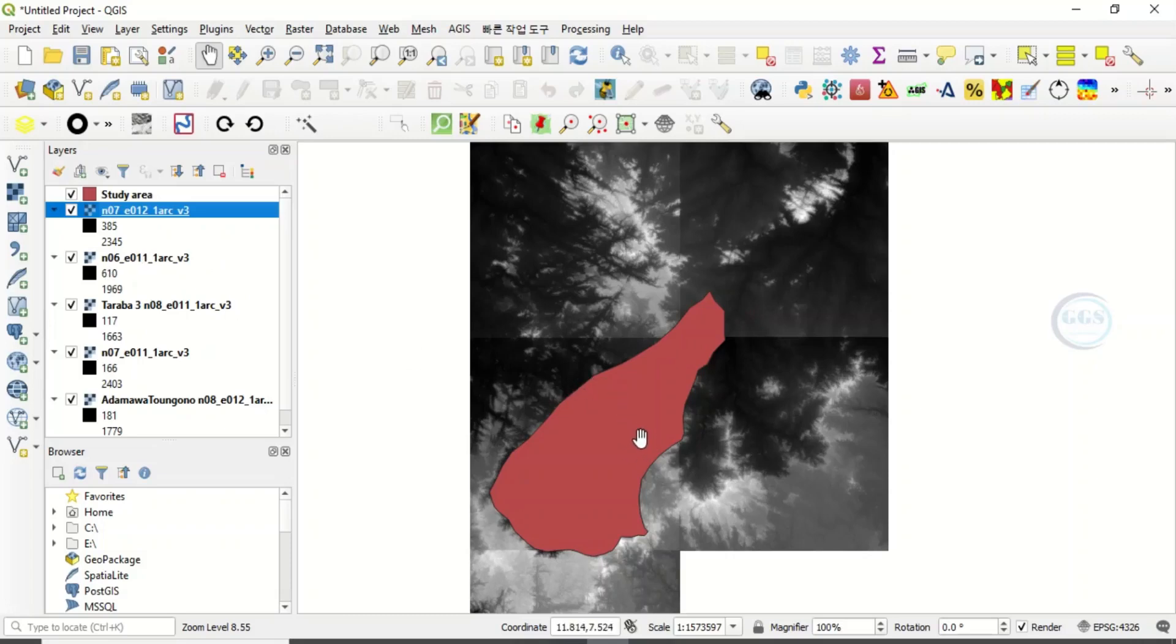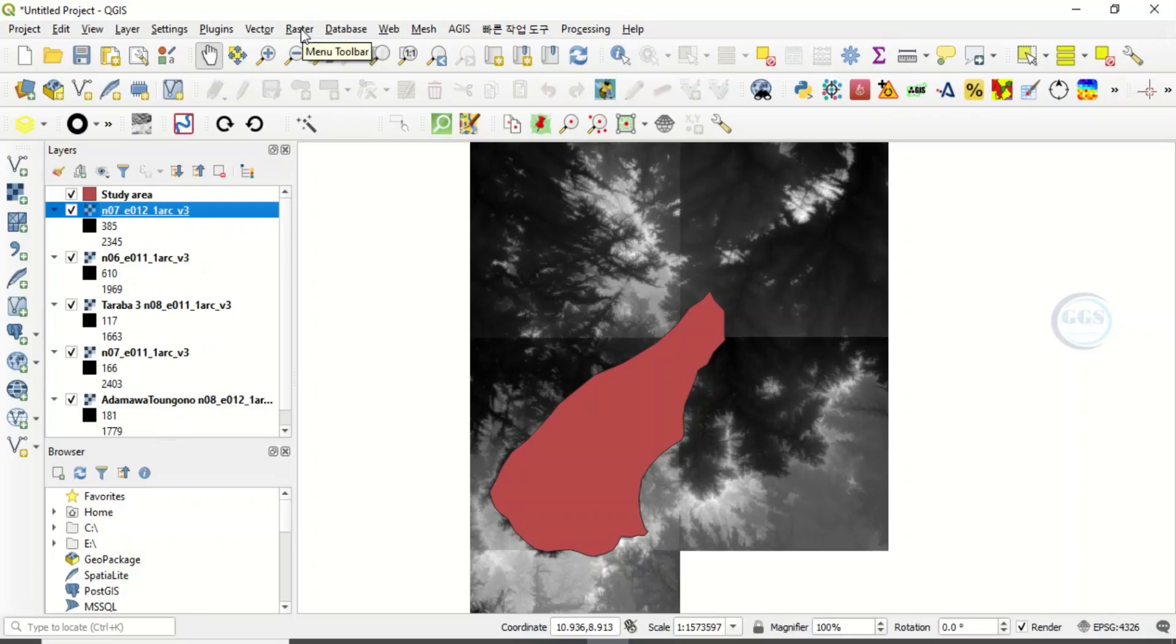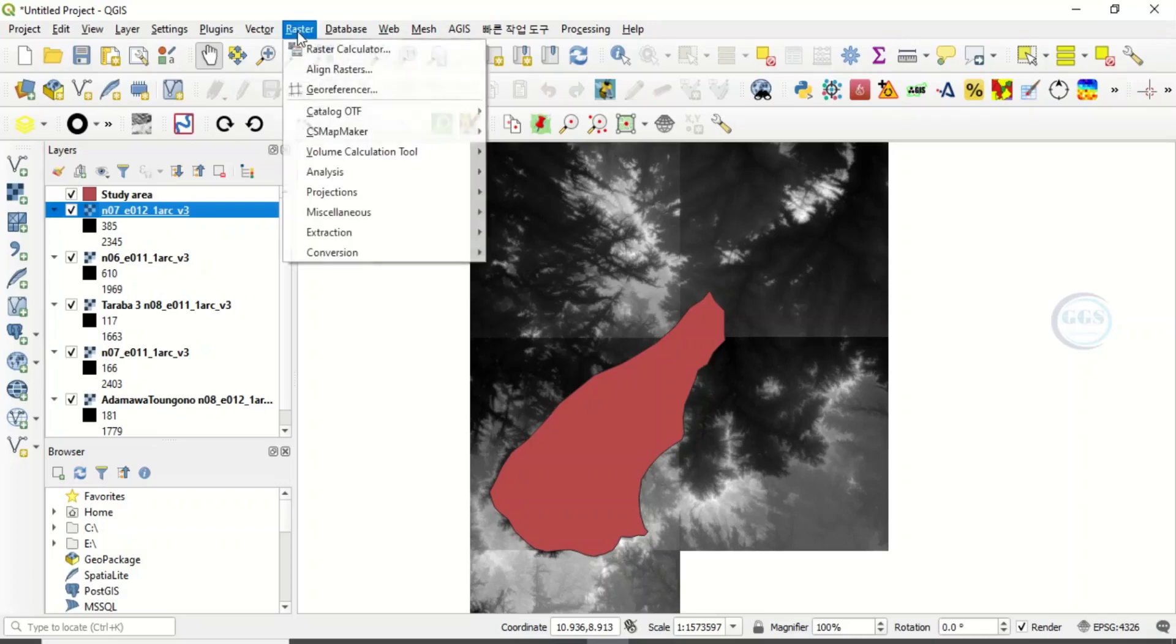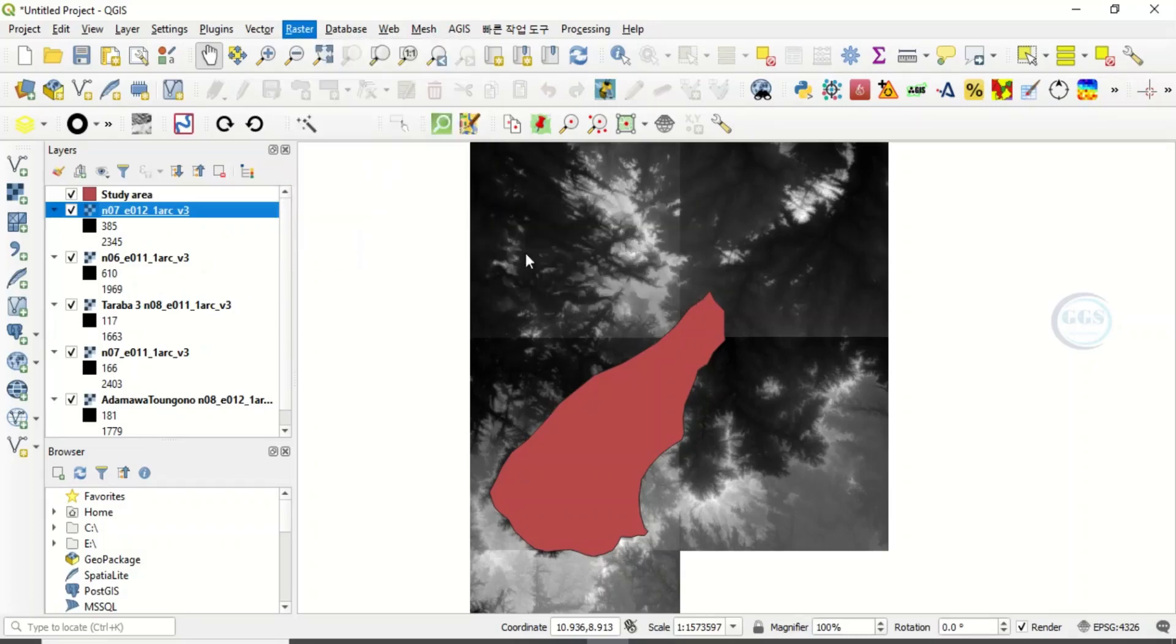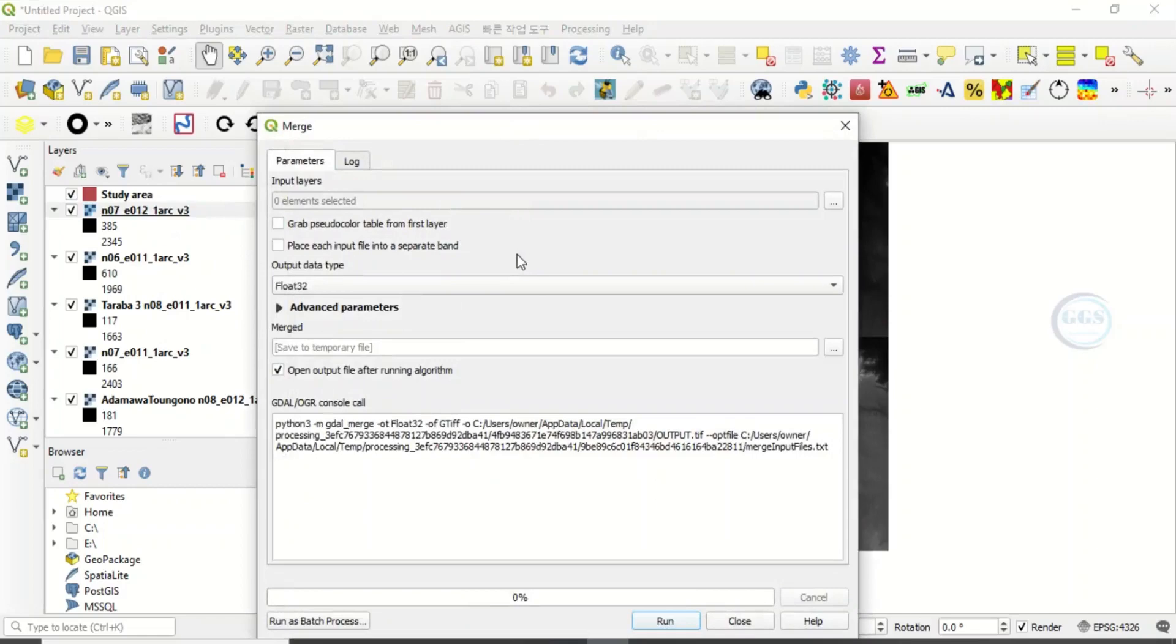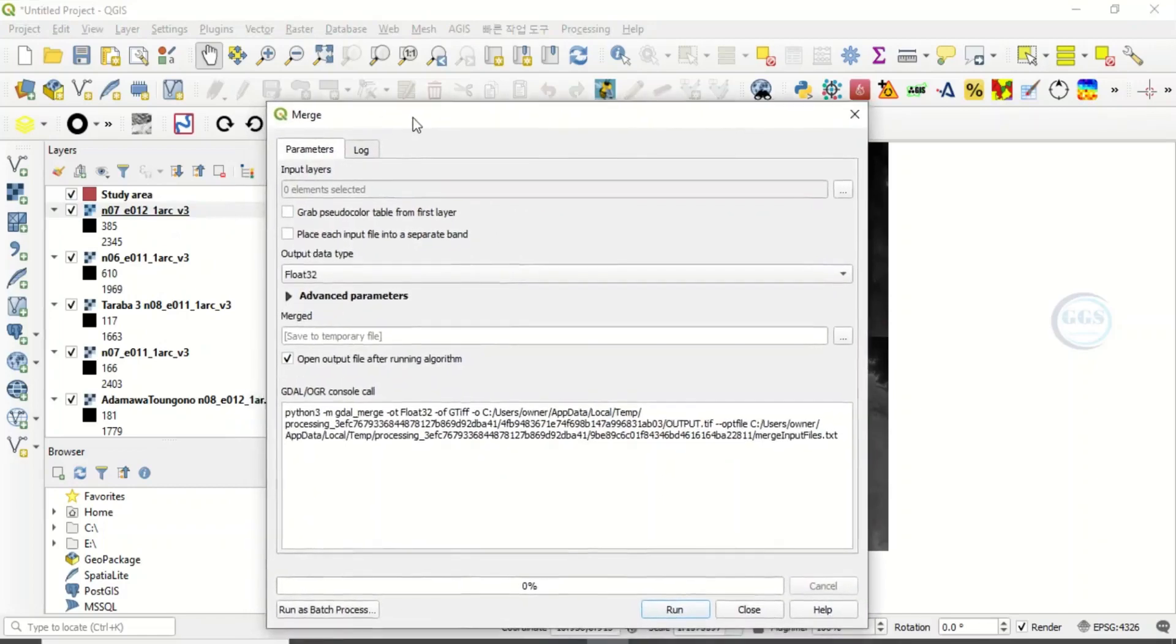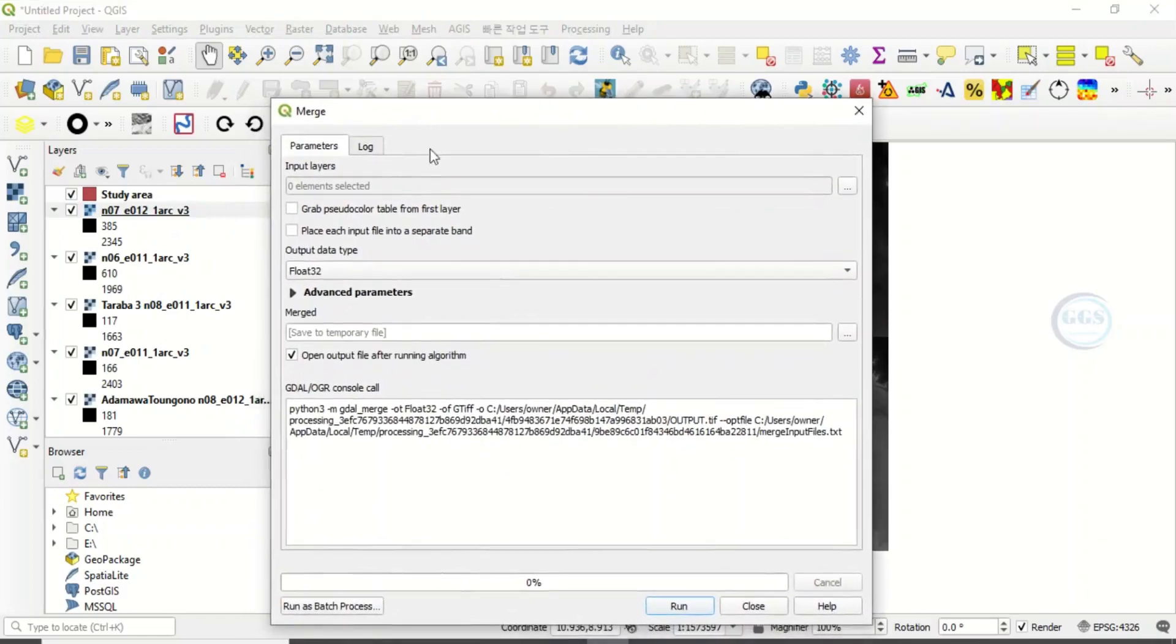So to do that, the mosaic or merge in QGIS, we call it merge in QGIS, this is usually referred to as mosaic. So come to raster, come to miscellaneous, come to merge, click on it. It will open a box like this for you.